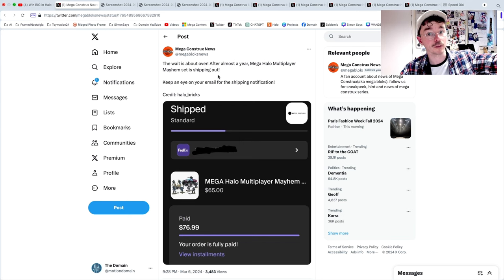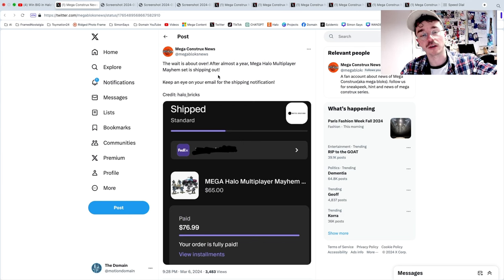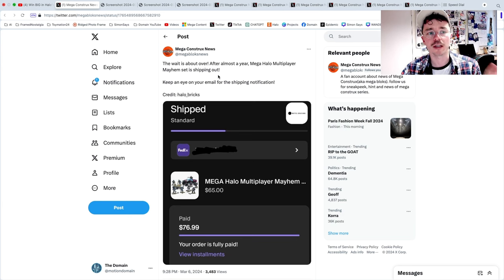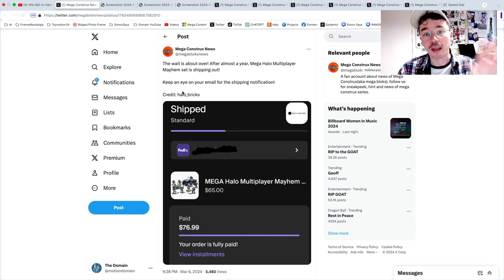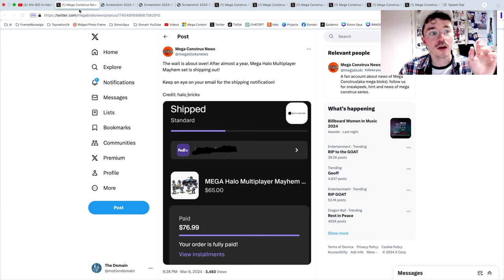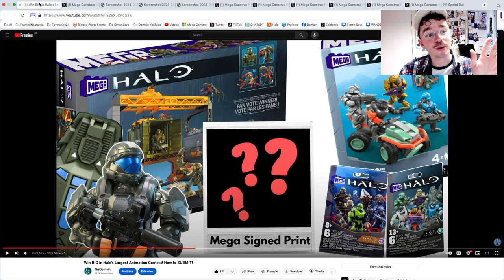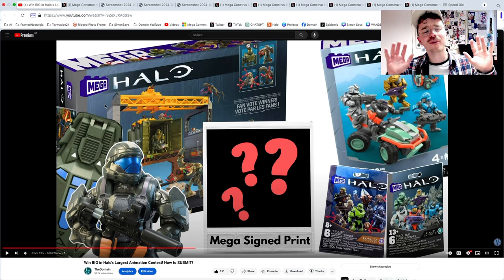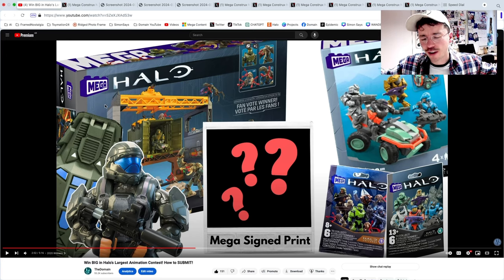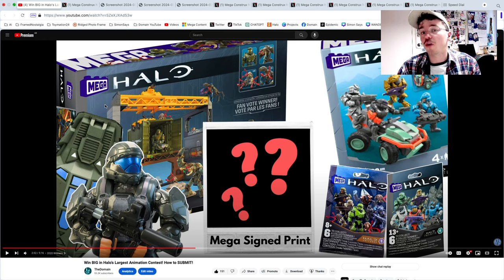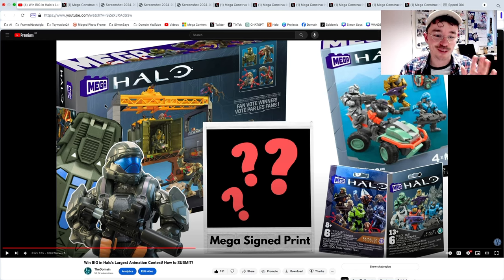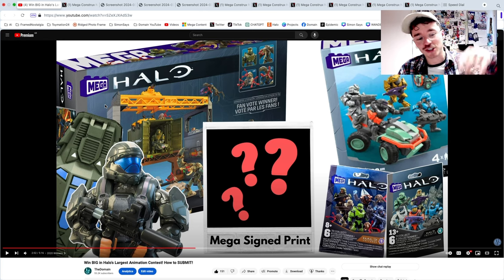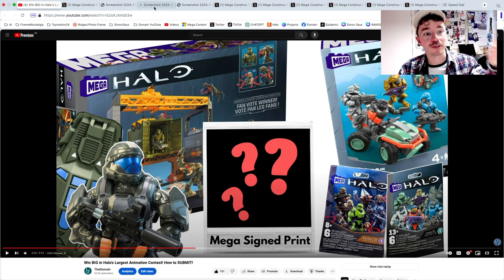Big shout out to them, they continuously deliver amazing news. And big shout out to people like Halo Bricks who always gives them the news as well to repost. They started yesterday. I made a video talking about how Halo Multiplayer Mayhem is now shipping. You can still order it but it's a little fuzzy on what countries can still order it, but it is still available on mattelcreations.com. We're also not talking about how the largest stop motion animation contest in Halo is only a week left.